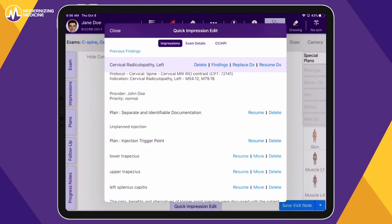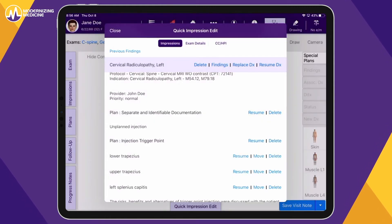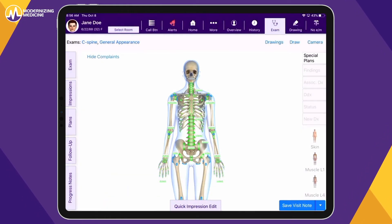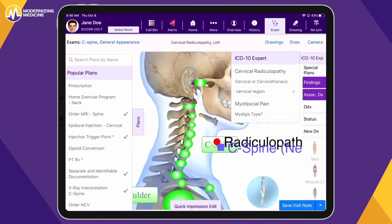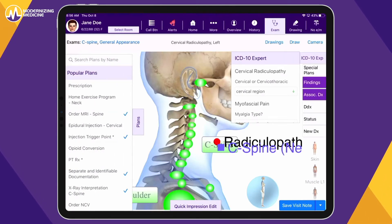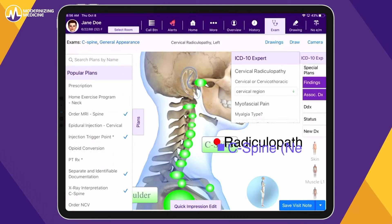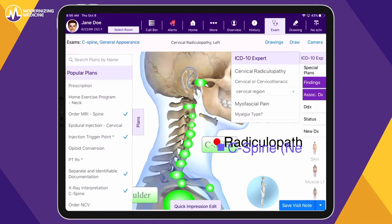Additionally, you can document any custom findings specific to this patient. EMMA will present suggested custom findings based on your diagnosis, which helps reduce extra clicking and tapping.